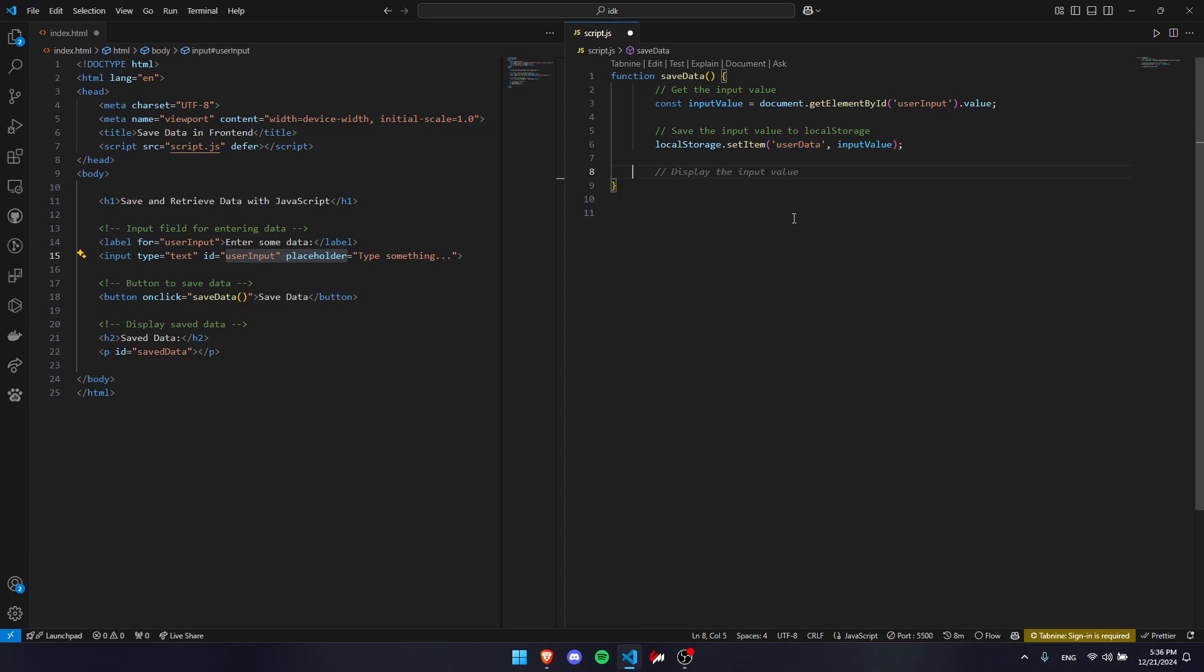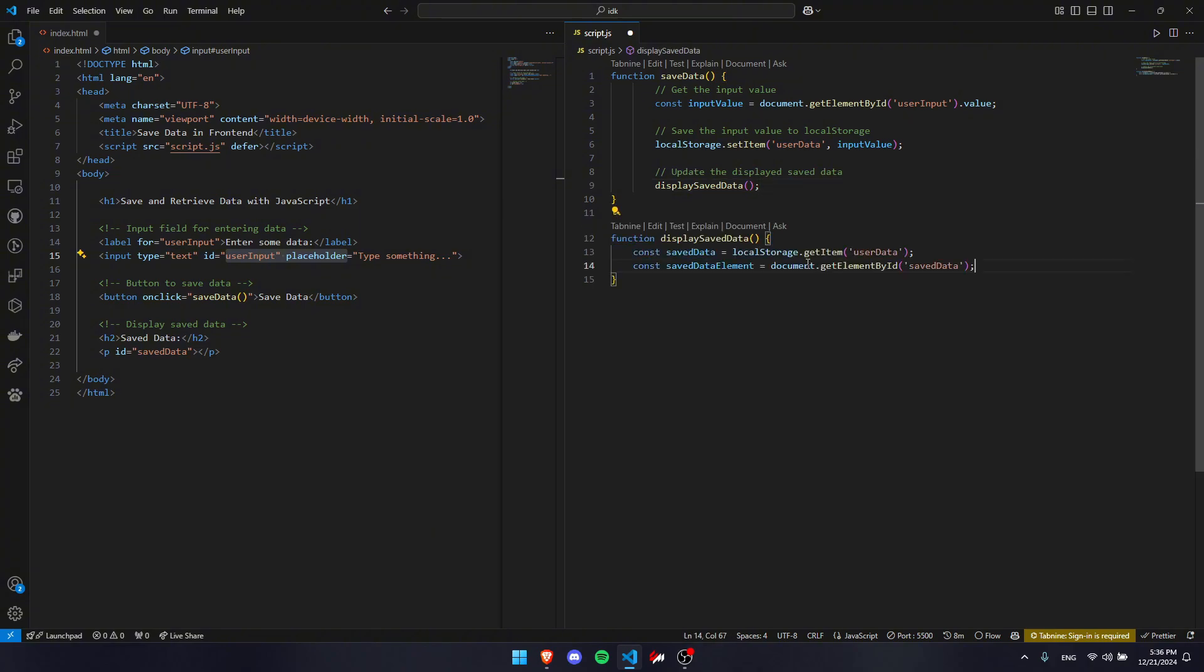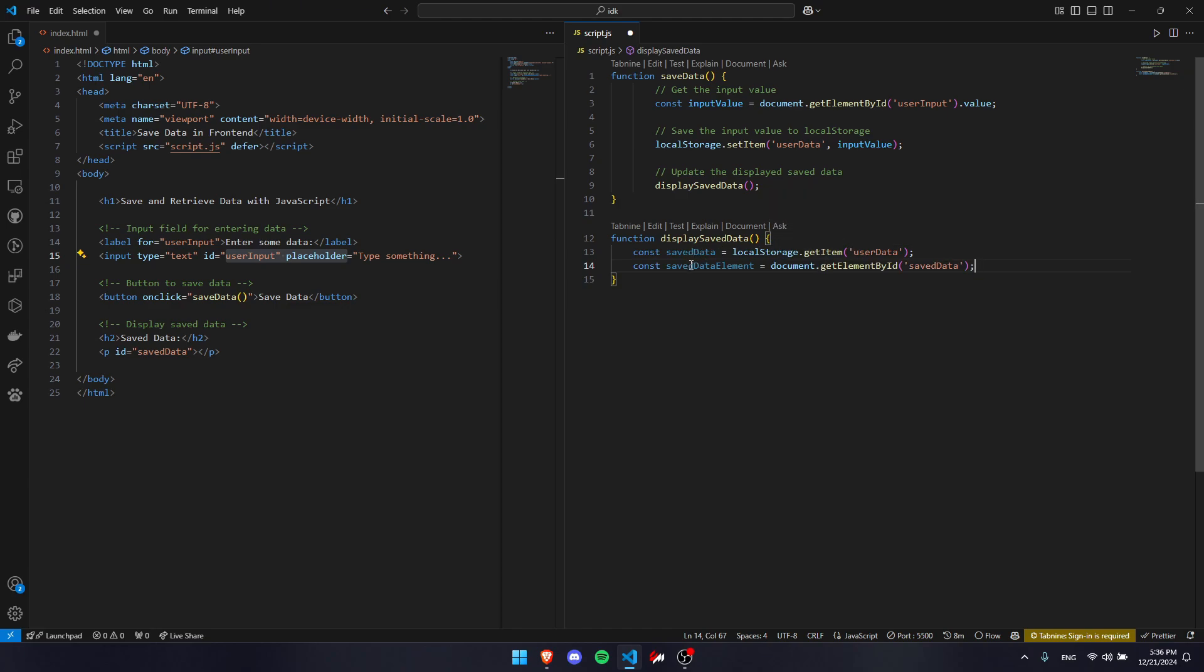The last step we have to do is display our data. So now we're going to write another function to display our data. The first thing we're going to do is get our saved data from our local storage, and we're going to need a reference to where we're going to put our new data.